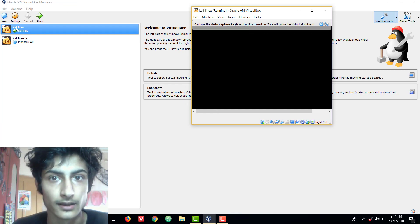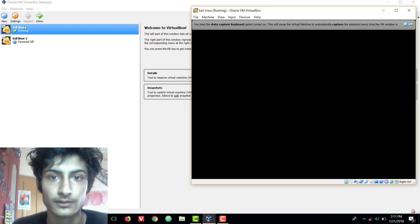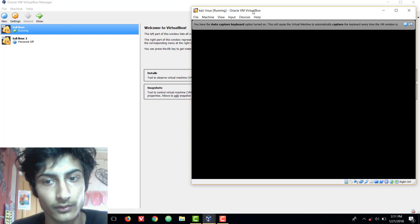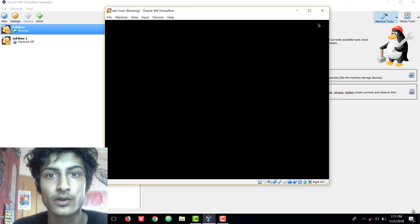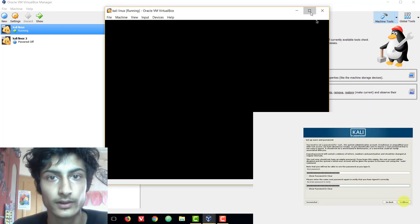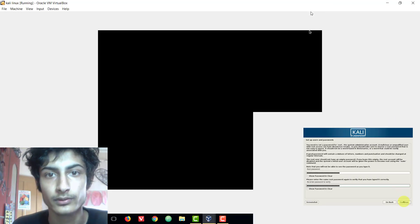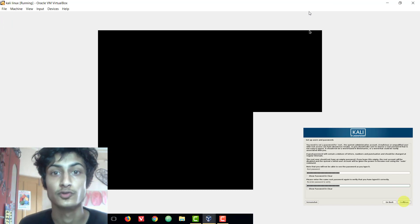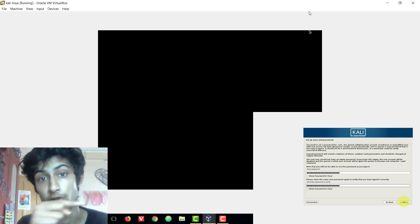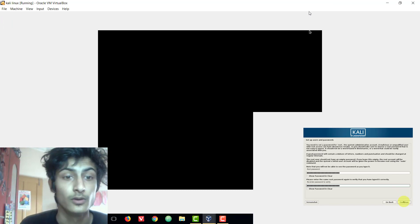But it is not true. The username is root. The default username will be root and the password will be the same which you chose during the installation time.